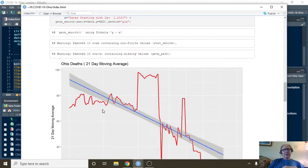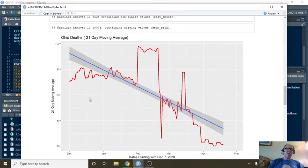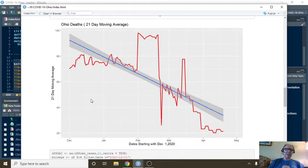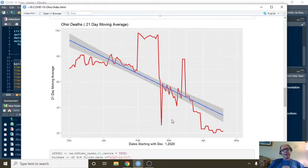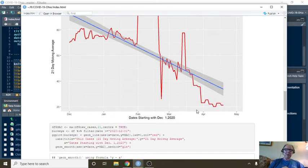Now, this is a plot of a 21-day moving average for Ohio COVID-19 deaths, beginning from December 1st. And you can see the trend is clearly down. From here to here is down. That's the good news.